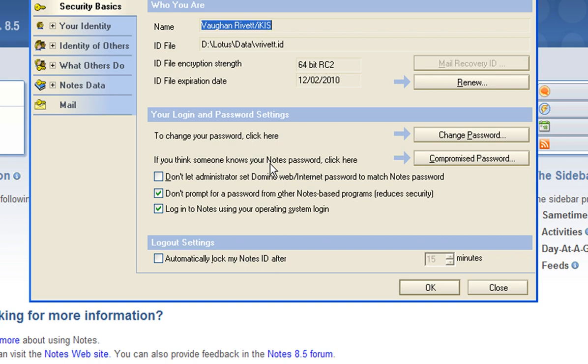There may be some settings that have been set by your administrator that dictate how many letters or characters your password needs to have to make it a secure password, whether or not it needs uppercase and lowercase, numbers, and all of those kind of things.